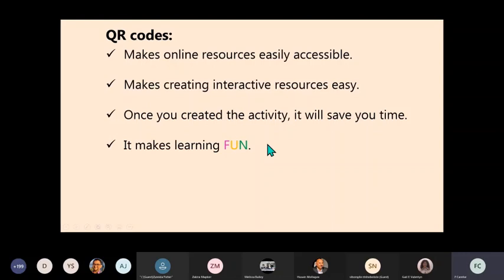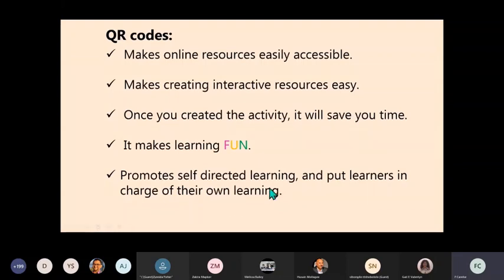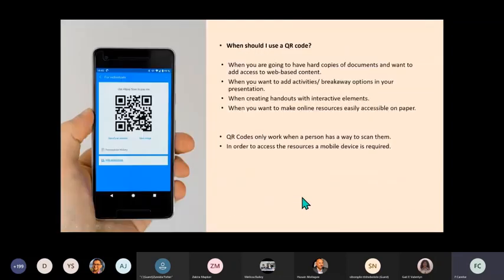It makes learning fun - kids love their phone, so anything that involves phones, trust me, it will be fun for them. Then it promotes self-directed learning and puts learners in charge of their own learning. I will show you an example of where I've used or tried self-directed learning through using QR codes. So when should I use a QR code? My answer is anytime.